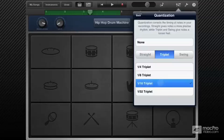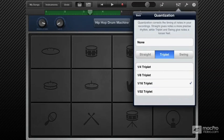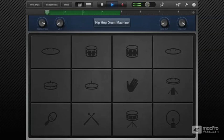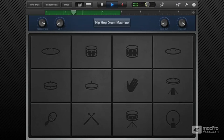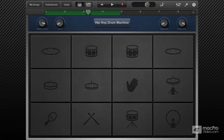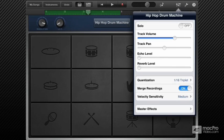Let's try the 16th triplet. It's a bit inconsistent because the original performance was a straight feel with timing issues, so GarageBand was getting a bit confused and placing some of the hits not where you would expect it. But it does create interesting variations, and it's all in time.